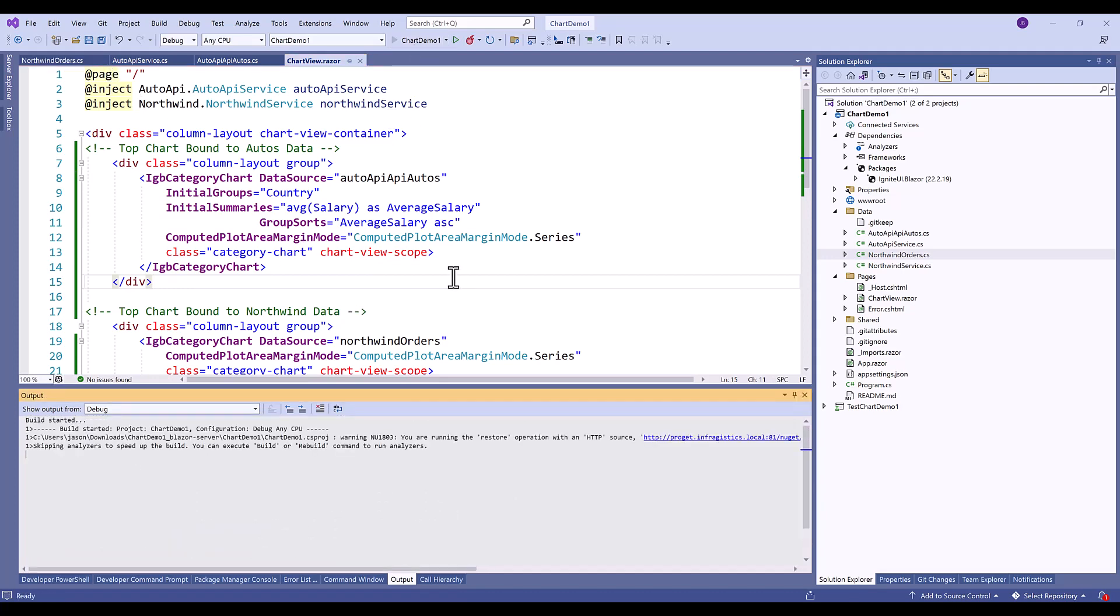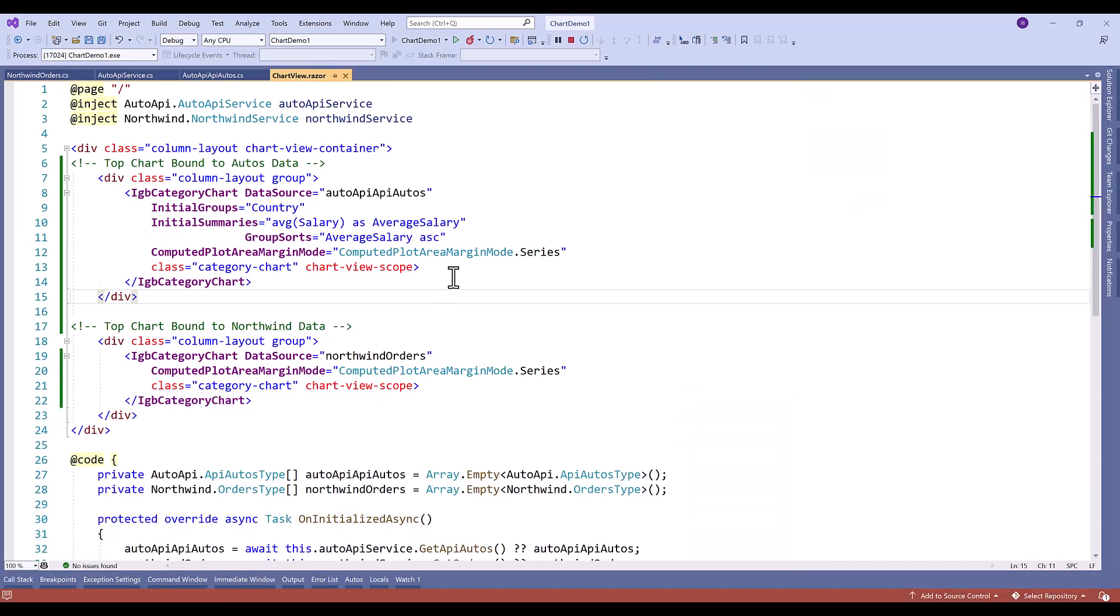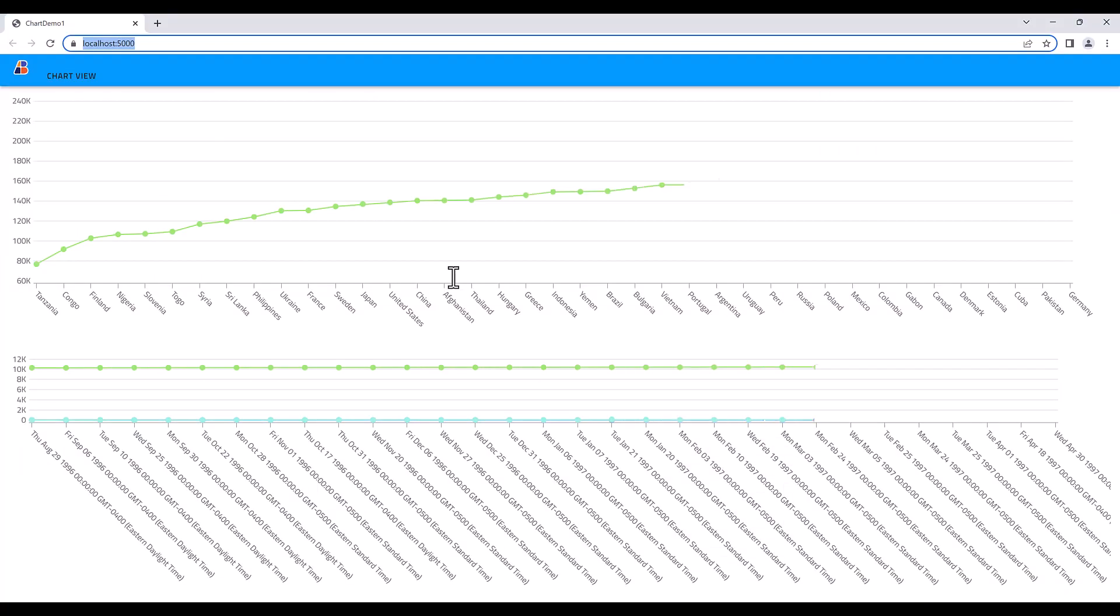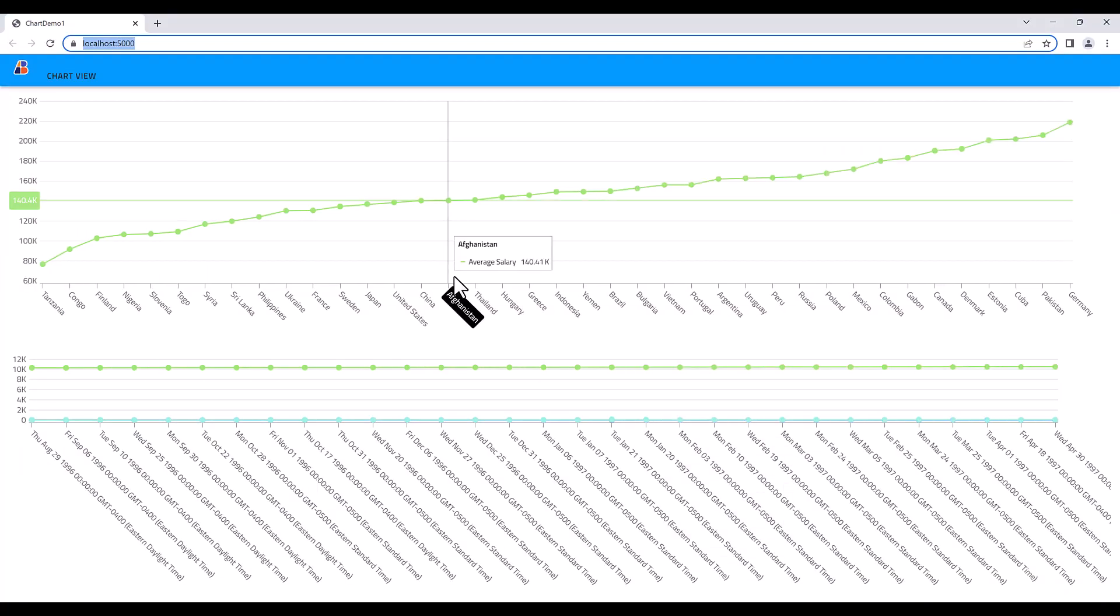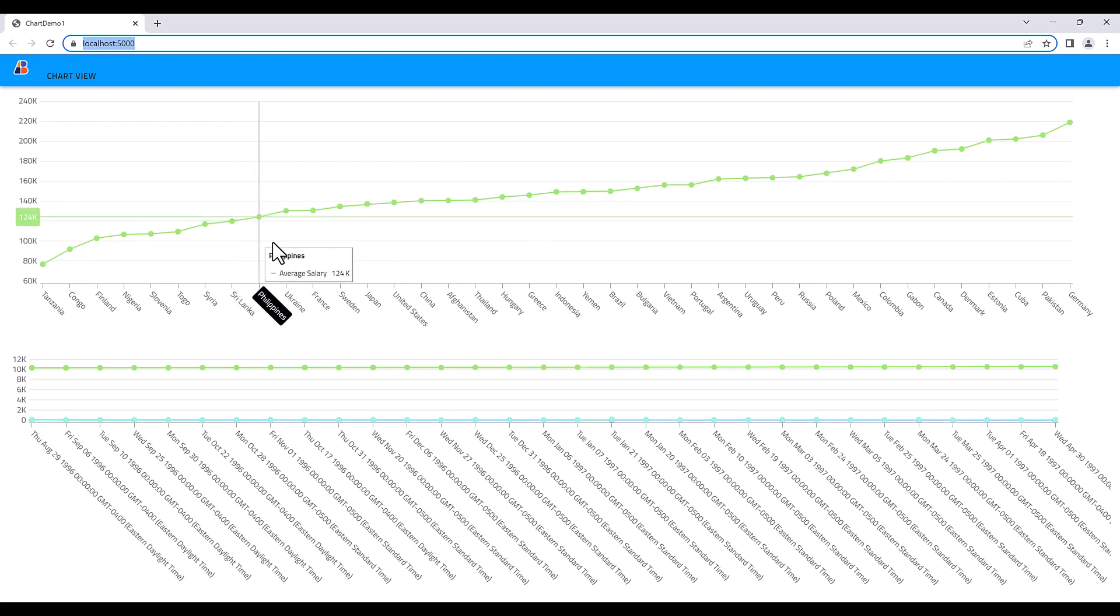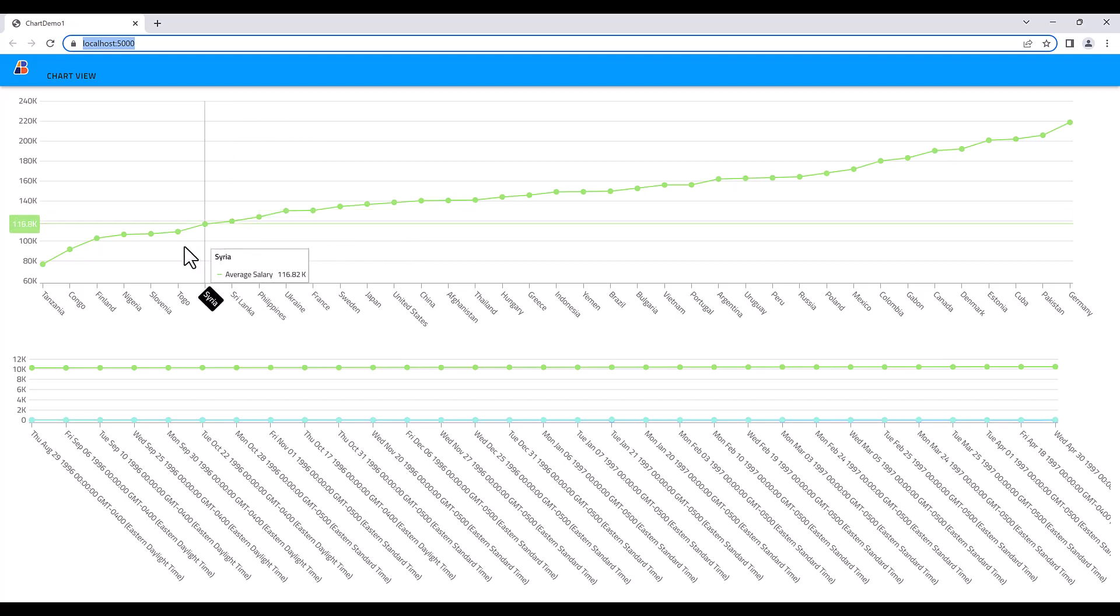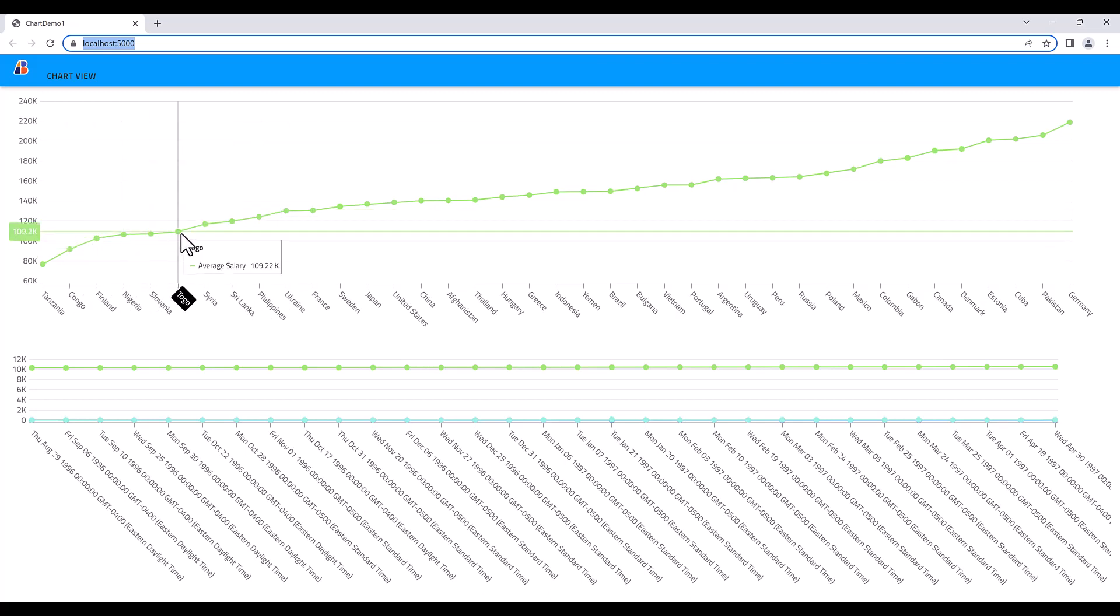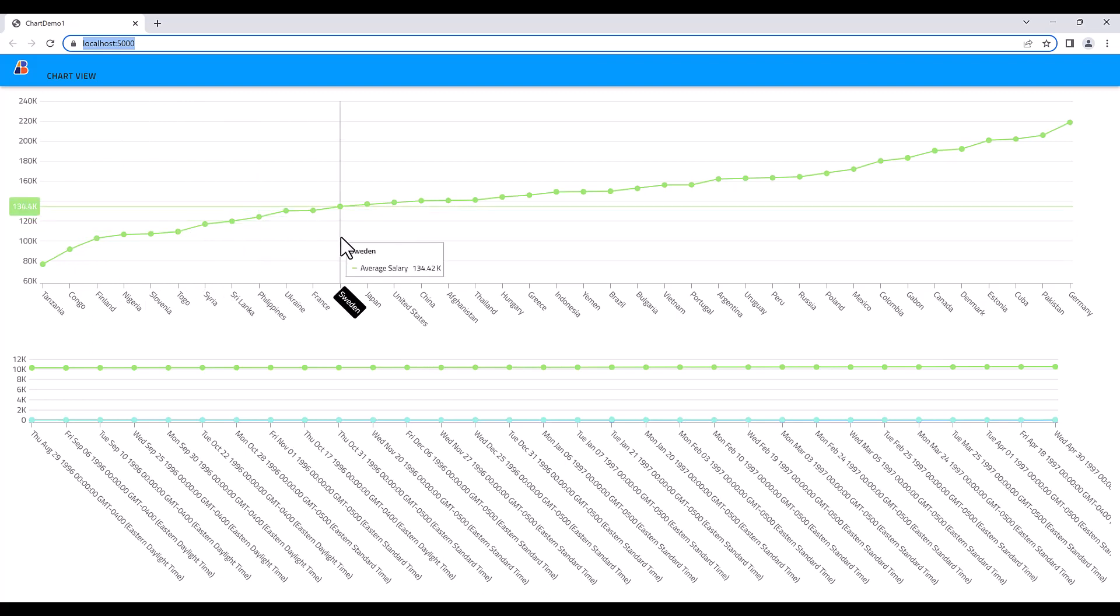Now I'm going to run this again and we will see the difference in the chart. And just like that you can see that the chart renders beautifully. I have my average salary by country. You can see my tool tip. The other thing we've done here is we have the value annotation in the y-axis and then also you'll notice that the x-axis labels for the country wouldn't fit if they were displayed horizontally.